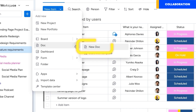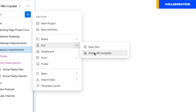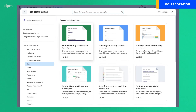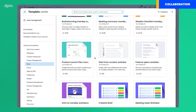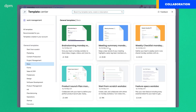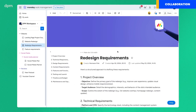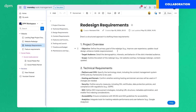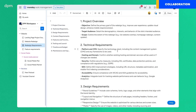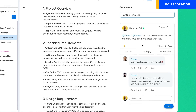You can also collaborate in monday.com by co-creating documents with your colleagues. You can start a document from scratch or select from the many templates that Monday offers. Once you start your document, you will be able to write content with others and access a dedicated conversation space where you can exchange messages.